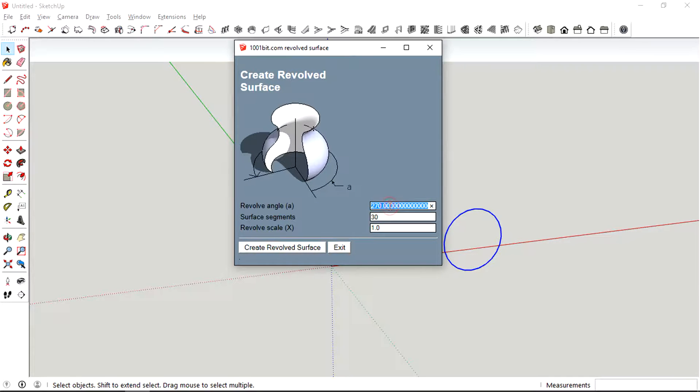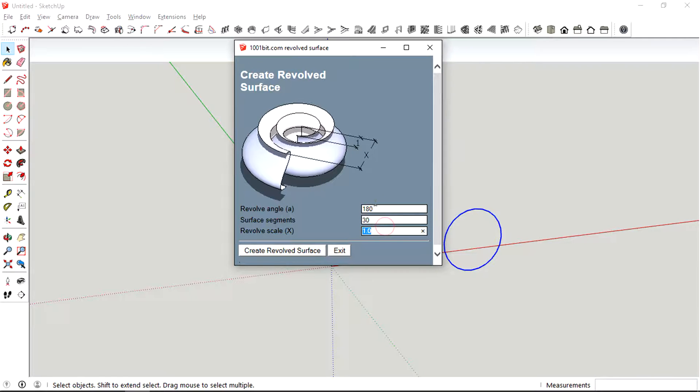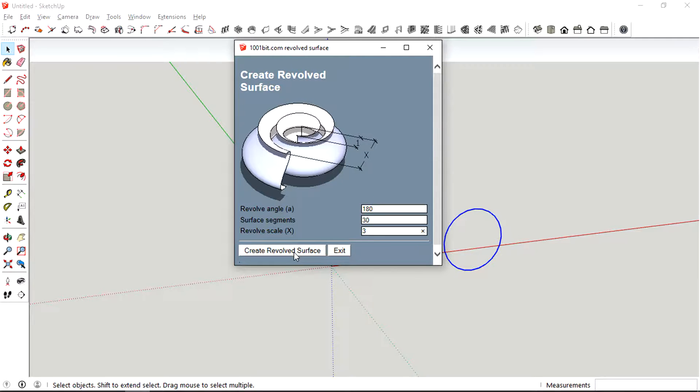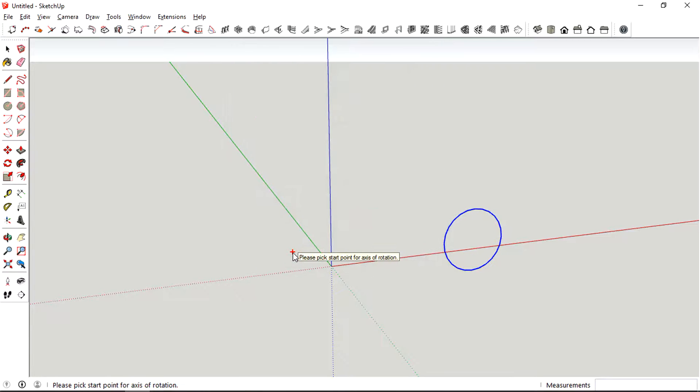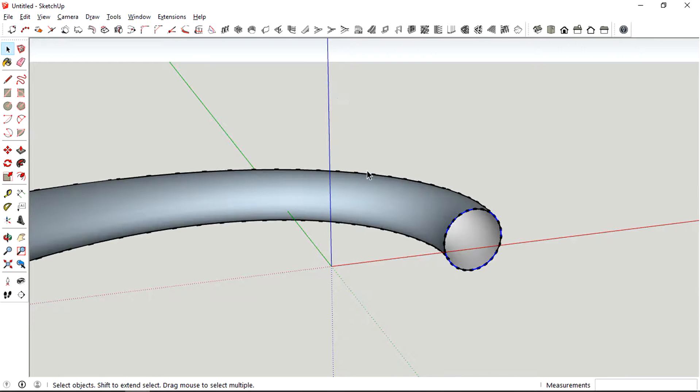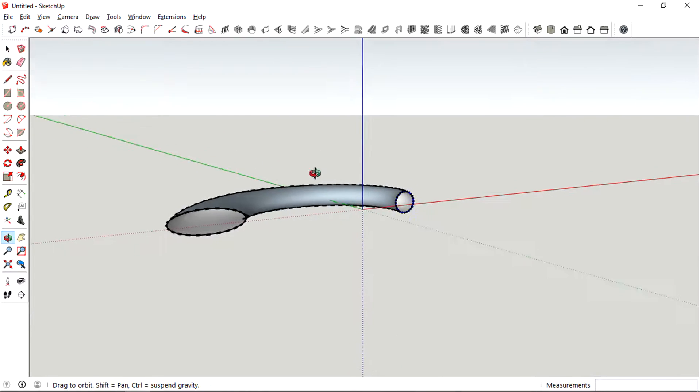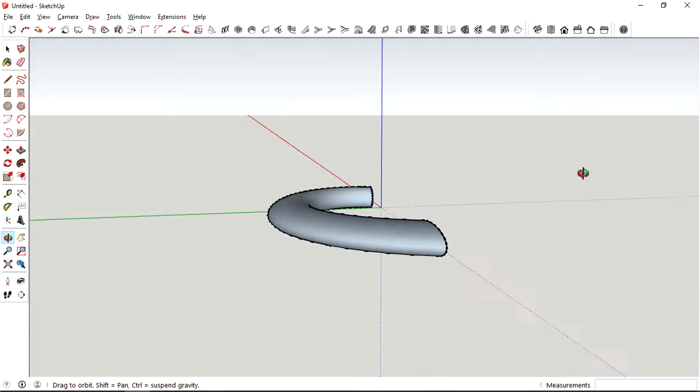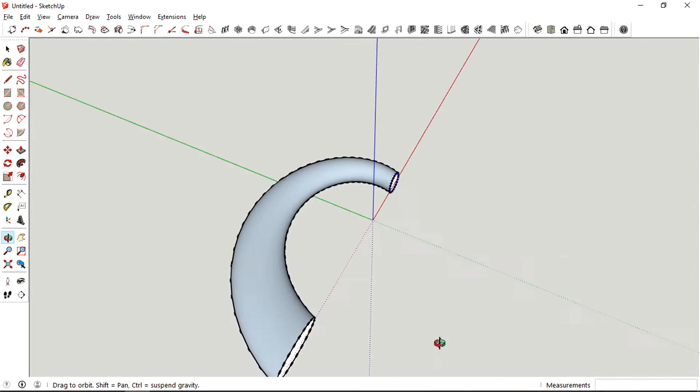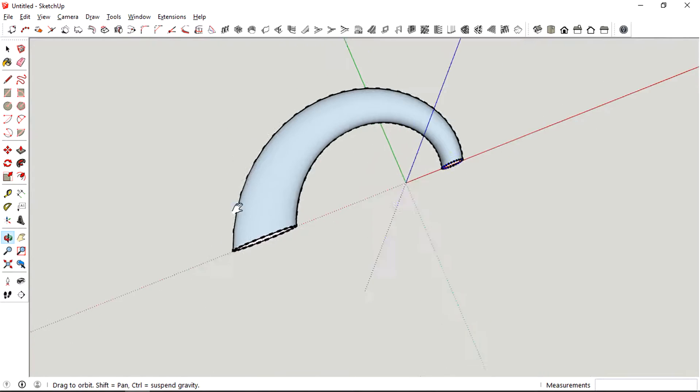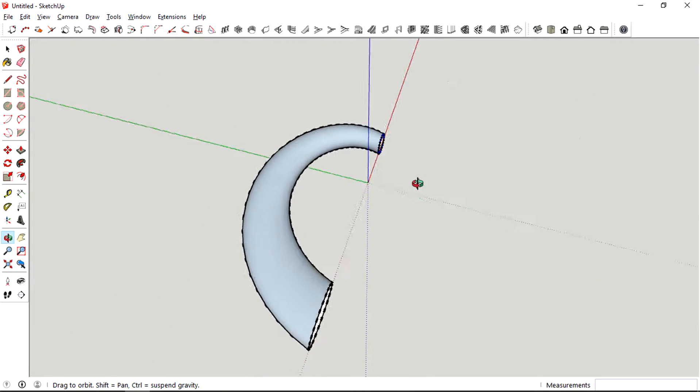And I'm just gonna fill in the revolving angle as 180. For this one I'm gonna pick three. Looking to see how interesting it will turn out. Create revolve surface, pick axis, still gonna pick the origin. And it kind of looks like a horn shape.